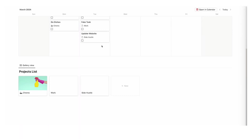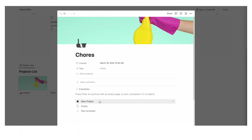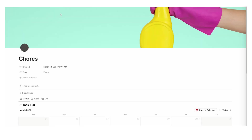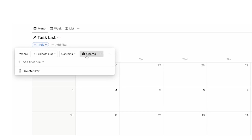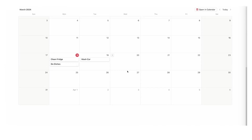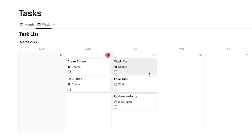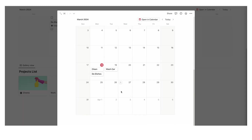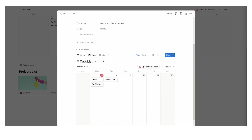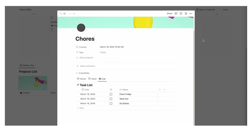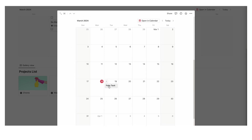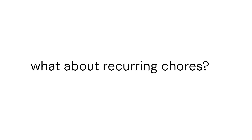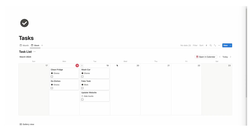Now go back, scroll down to chores, click on it, and select new project. Open it full width and you can see the filter automatically changes to project list contains chores, so we are only seeing chores-related tasks. The fake task and update website are not showing up here, and they won't appear in the week view or list view either. It's the same for work — clicking new project there updates the filter to work automatically.